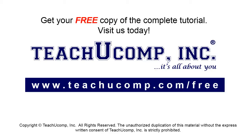Get your free copy of the complete tutorial at www.teachucomp.com/free.